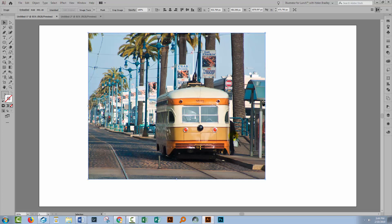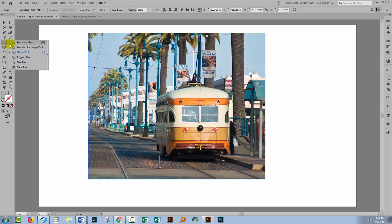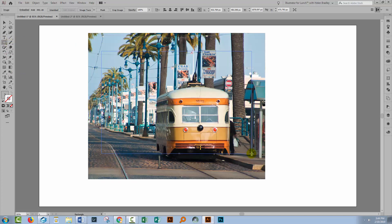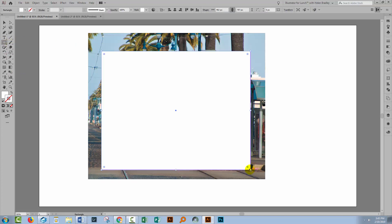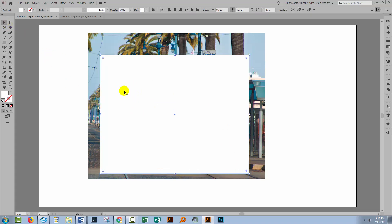Now in earlier versions of Illustrator than CC 2017 you couldn't do that. The option that you had in those versions would have been to have created a clipping mask. So let's select and create a rectangle over the top of this image that we're going to use as a clipping mask. In those earlier versions of Illustrator you would have had to position a rectangle or a shape over the top of your image.